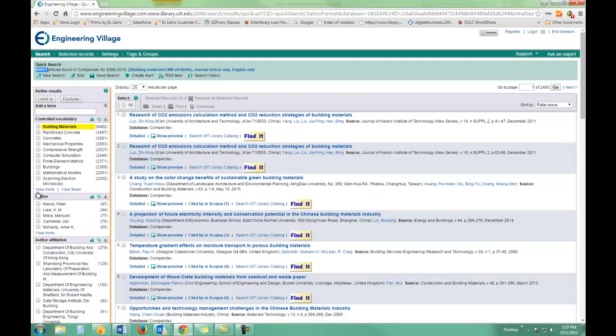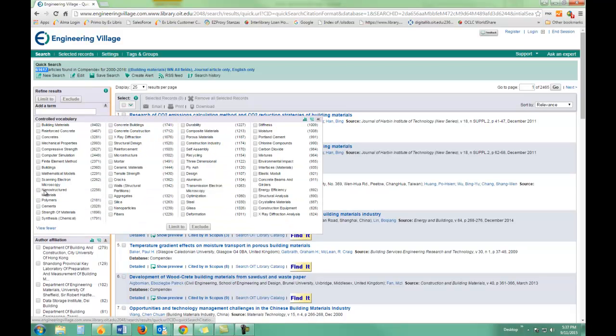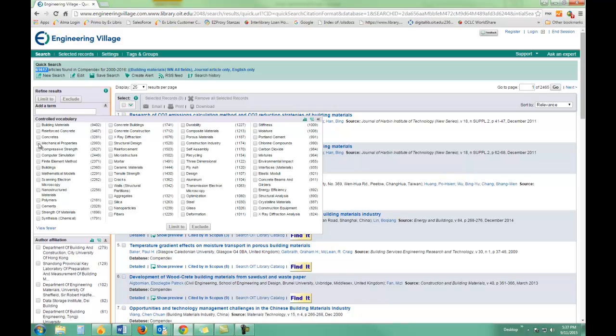By looking at these, I can get an idea of what kind of subjects all the various articles have. In this case, I think I'm going to look at mechanical properties. I'll limit it to that.